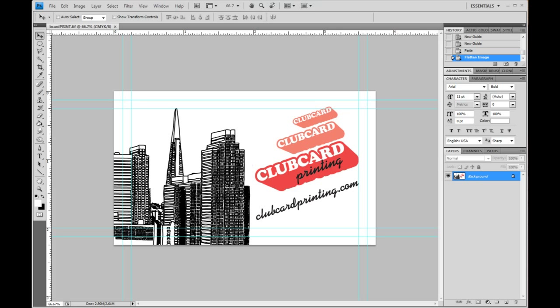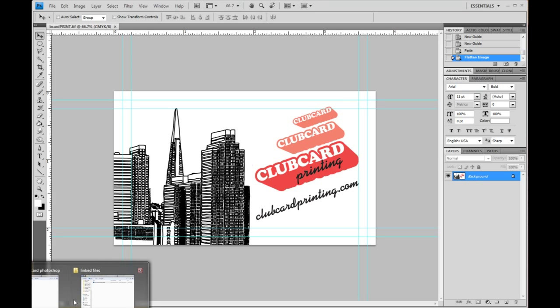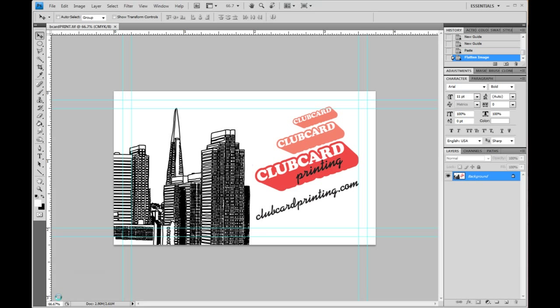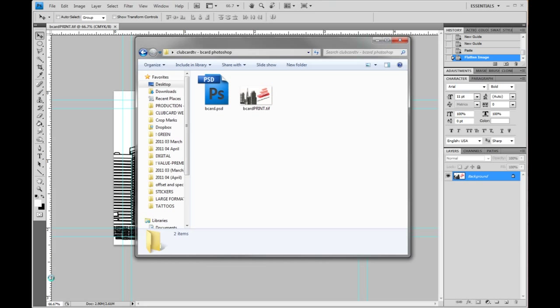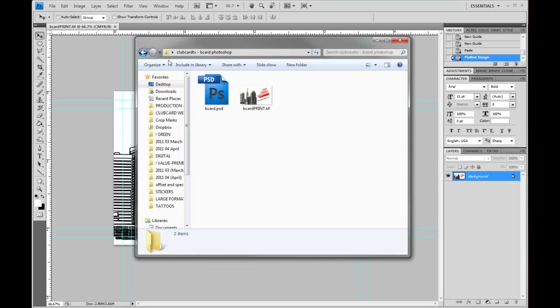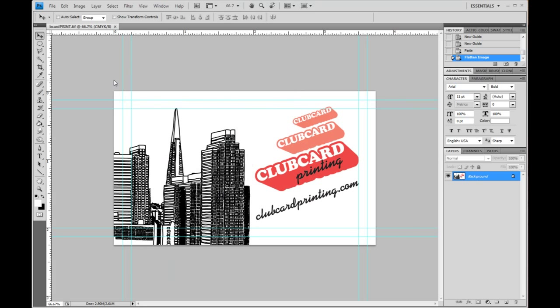Once that's saved you can see here that we've got our print ready file here and we've got our editable file in case we need to go and make changes. So that's how you should set up a business card file using Photoshop. Thanks for watching Club Card TV and check back for more videos soon.